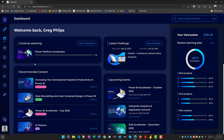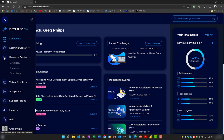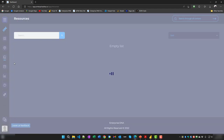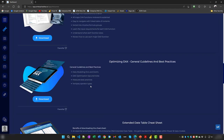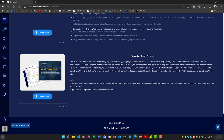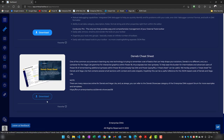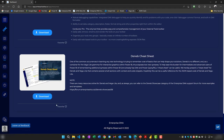Let's have a quick look. Flip over to Edge, come down the navigator — the third item is Resource Center, then Downloads. Scroll down to the bottom and there is the Deneb Cheat Sheet. Click the download button.